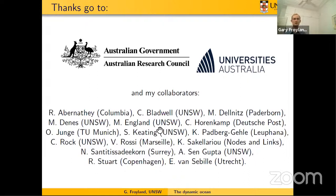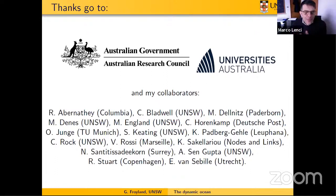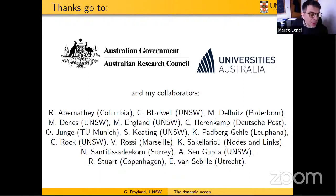I've really learned a lot from my collaborators, particularly about the ocean. Thank you to them and thank you to all of you for listening.